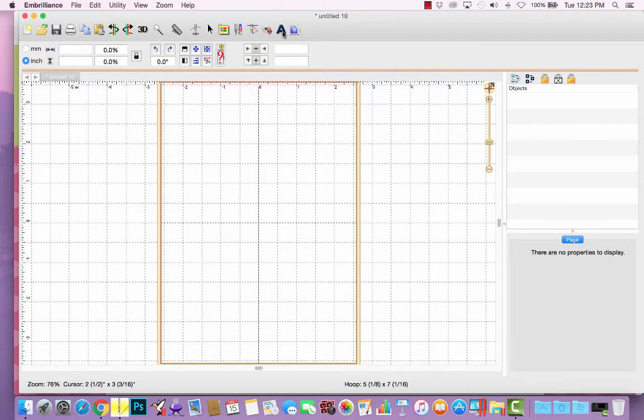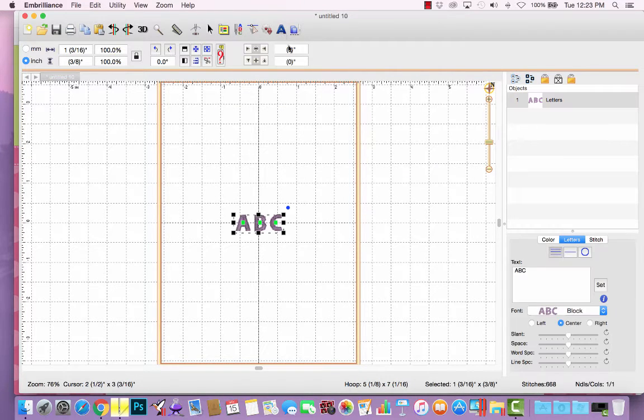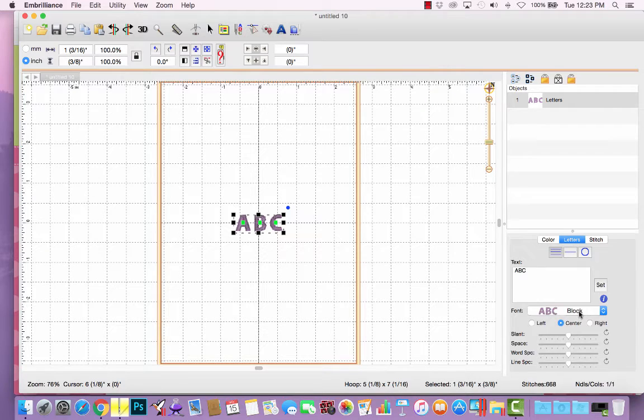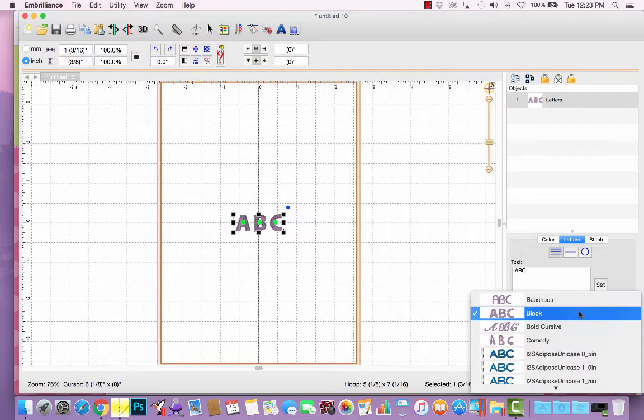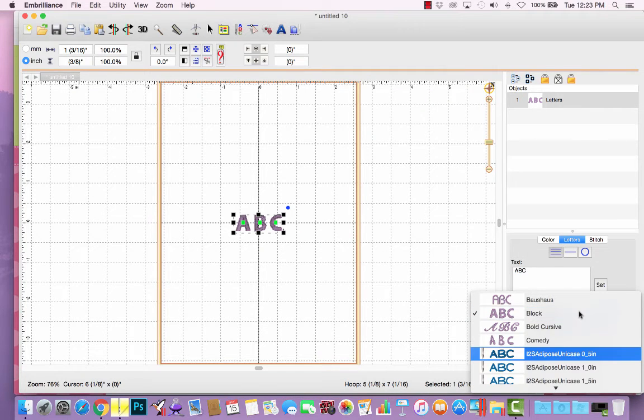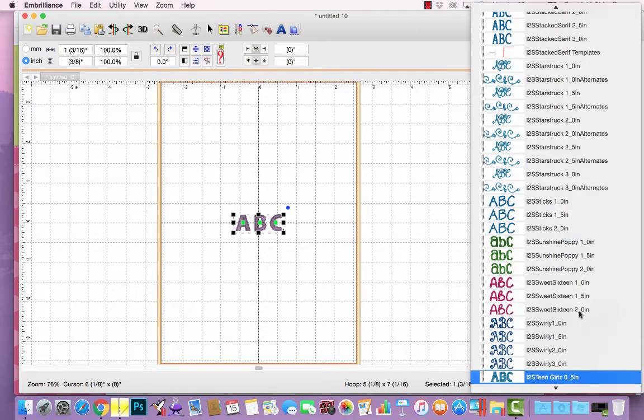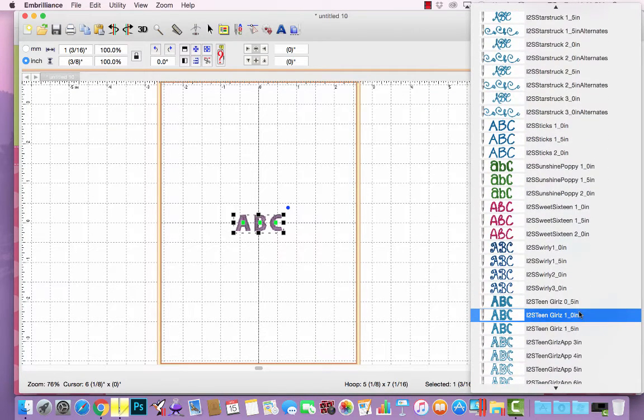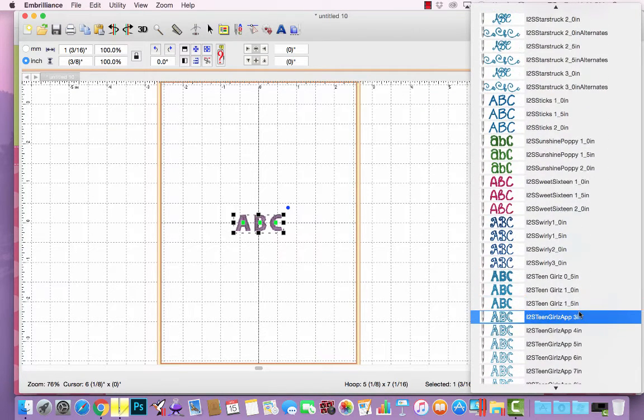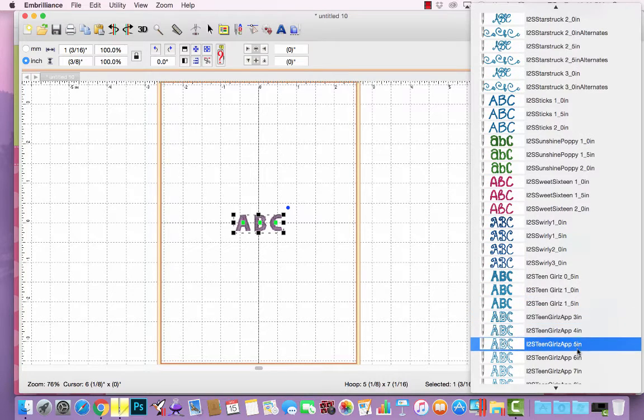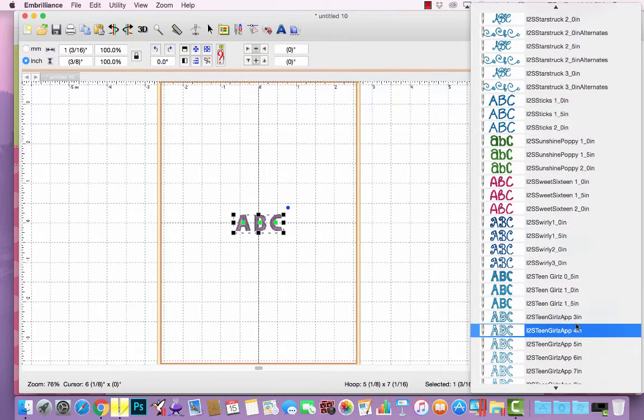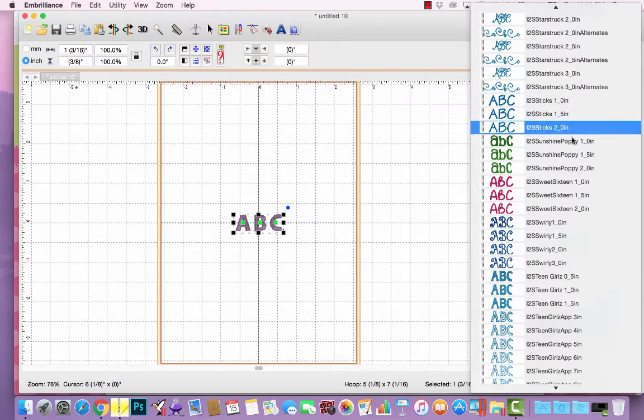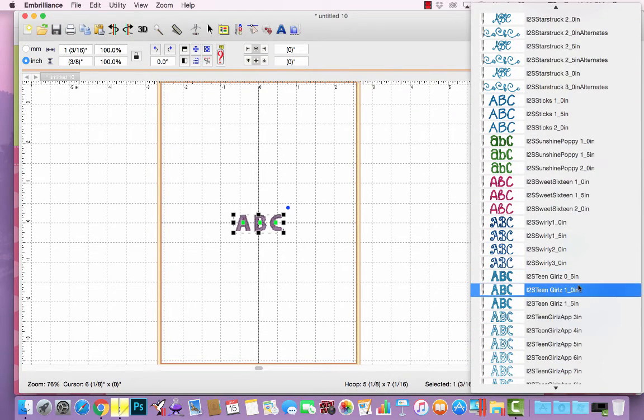Now, when I create a lettering object, if I go over here to my font options box, I can scroll down to Teen Girls, and my applique alphabet will appear alongside all of the embroidery fonts I already had installed.